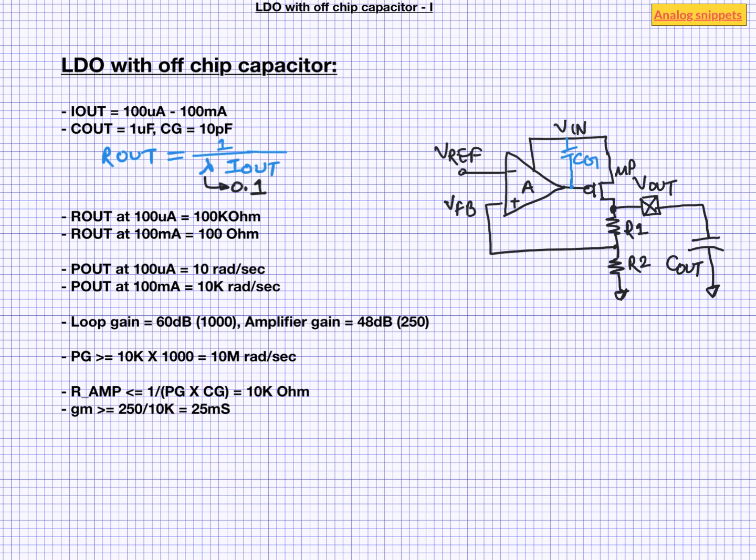Now assuming that this amplifier is designed at a high gm over id ratio of 20, we can now finally calculate the required amplifier current. So in order to meet these specs, we need an amplifier with 1.25 milliampere current or higher. Now for a 100 milliampere LDO, this is a huge amount of current. And this example shows the problem with this kind of LDO topologies.